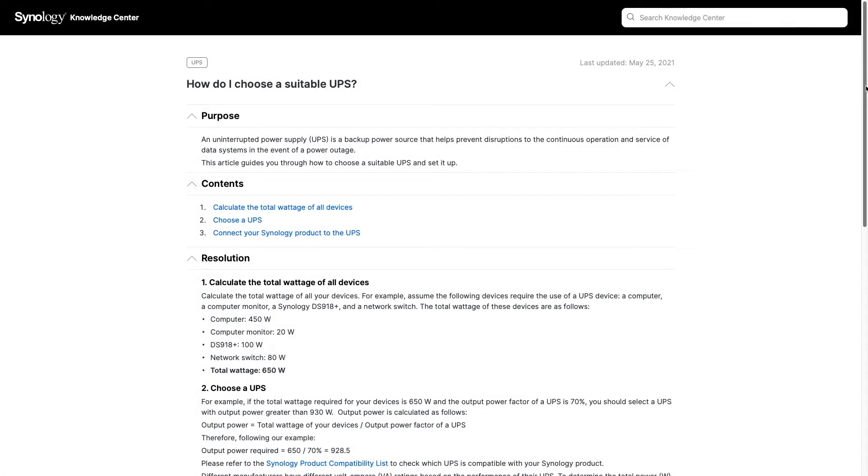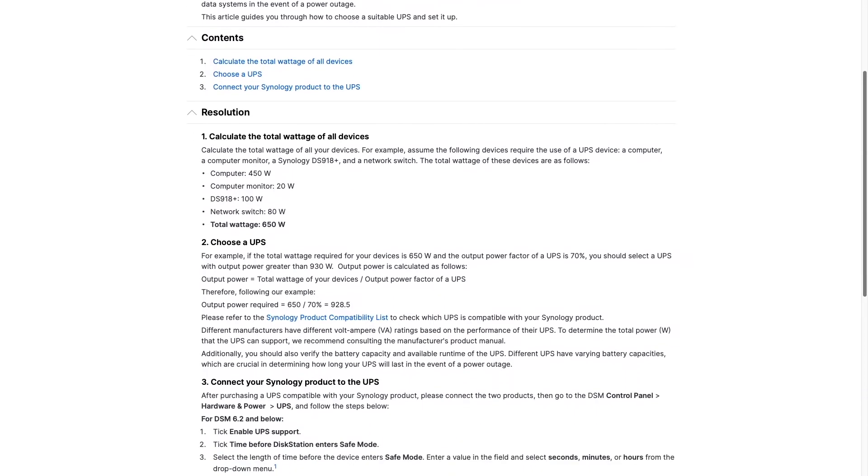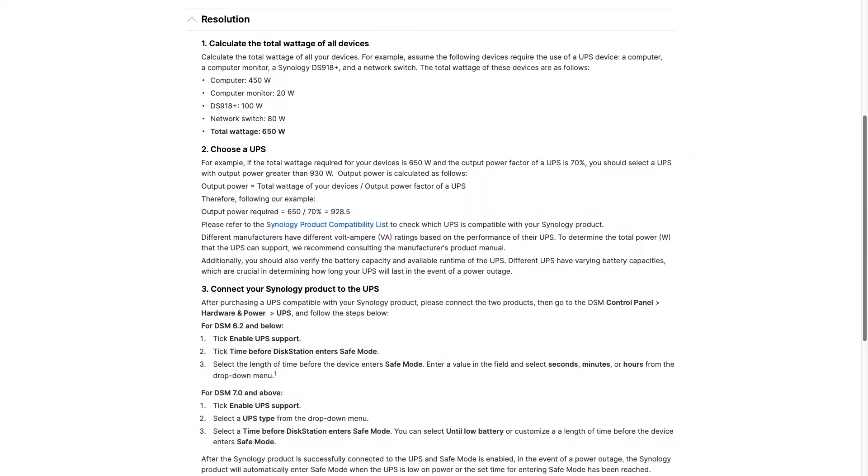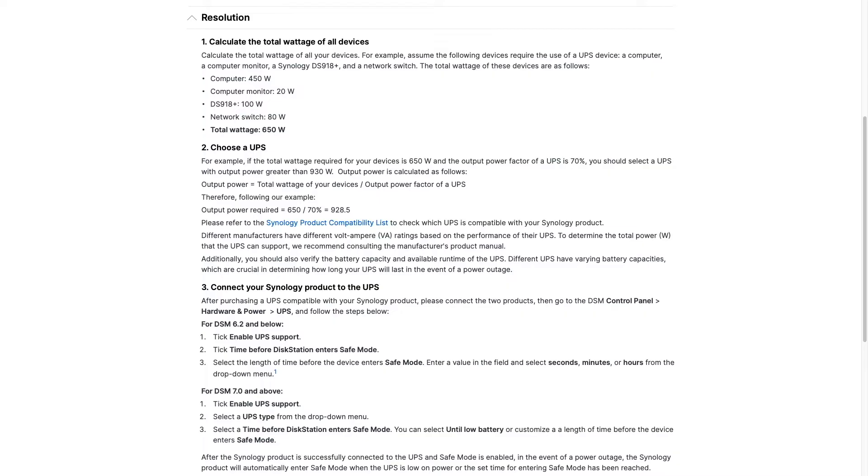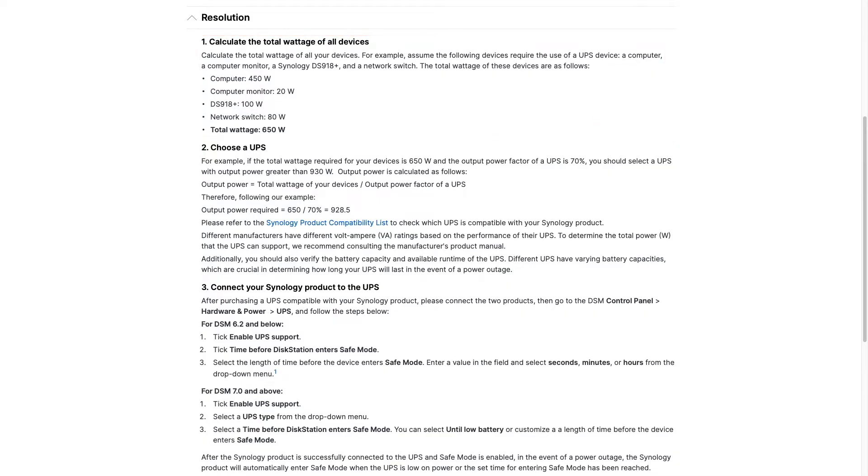Synology provides a few resources that can help you choose a UPS that is right for you, including this knowledge-based article on how to choose a suitable UPS, which I'll link to in the description below. The article covers how to calculate the total wattage of devices that you would like to have on battery backup and includes a link to the Synology product compatibility list.